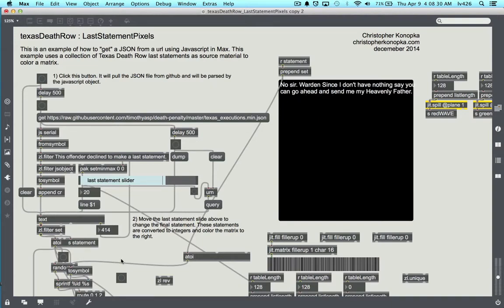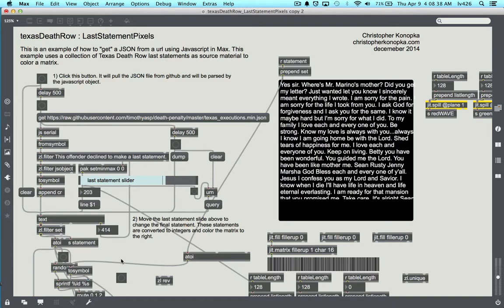How are you doing? This is a cool example of data visualization using Max MSP and routing this information to an LZX video synthesizer module.